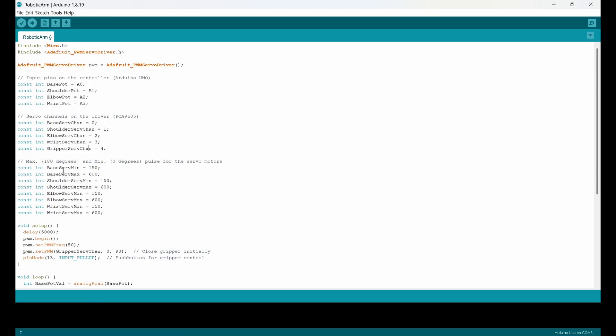And here I define the minimum and maximum degrees or pulses for servo motors. I set all of them minimum to 150, which is zero degrees, and 600, which is 180 degrees.